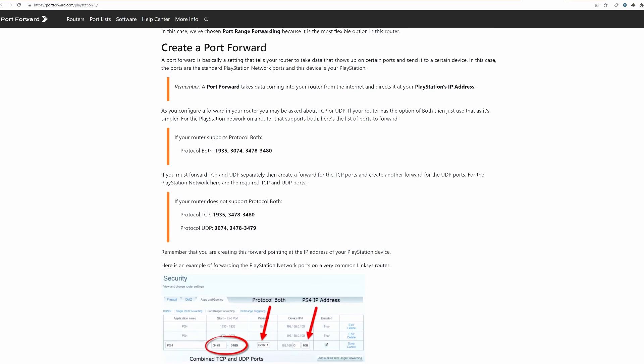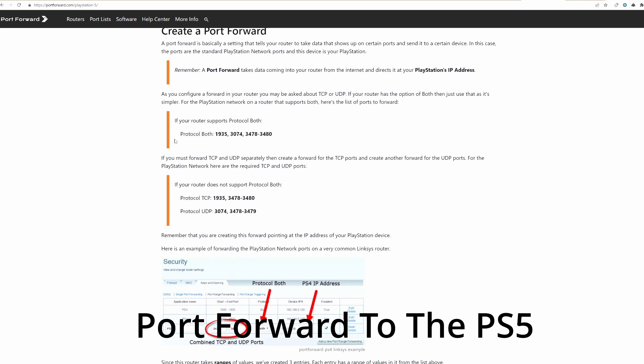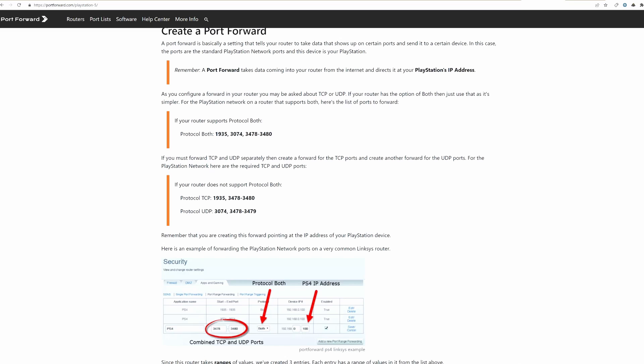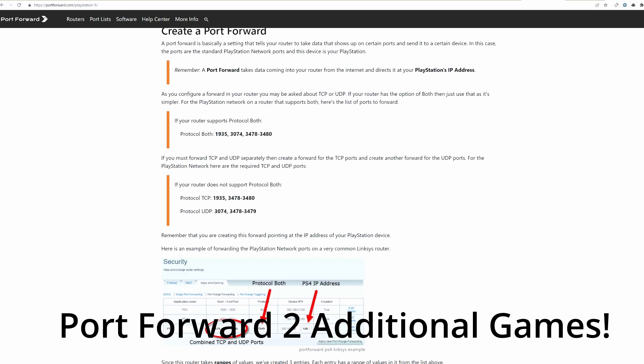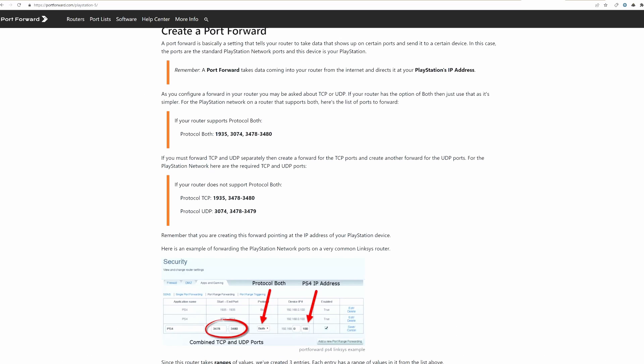So I'm going to do port forwarding for the PS5 console. And then we're going to port forward two more games. So make sure to keep watching to see which games we're going to port forward. Okay, now that we have all our numbers, go back to the router settings.